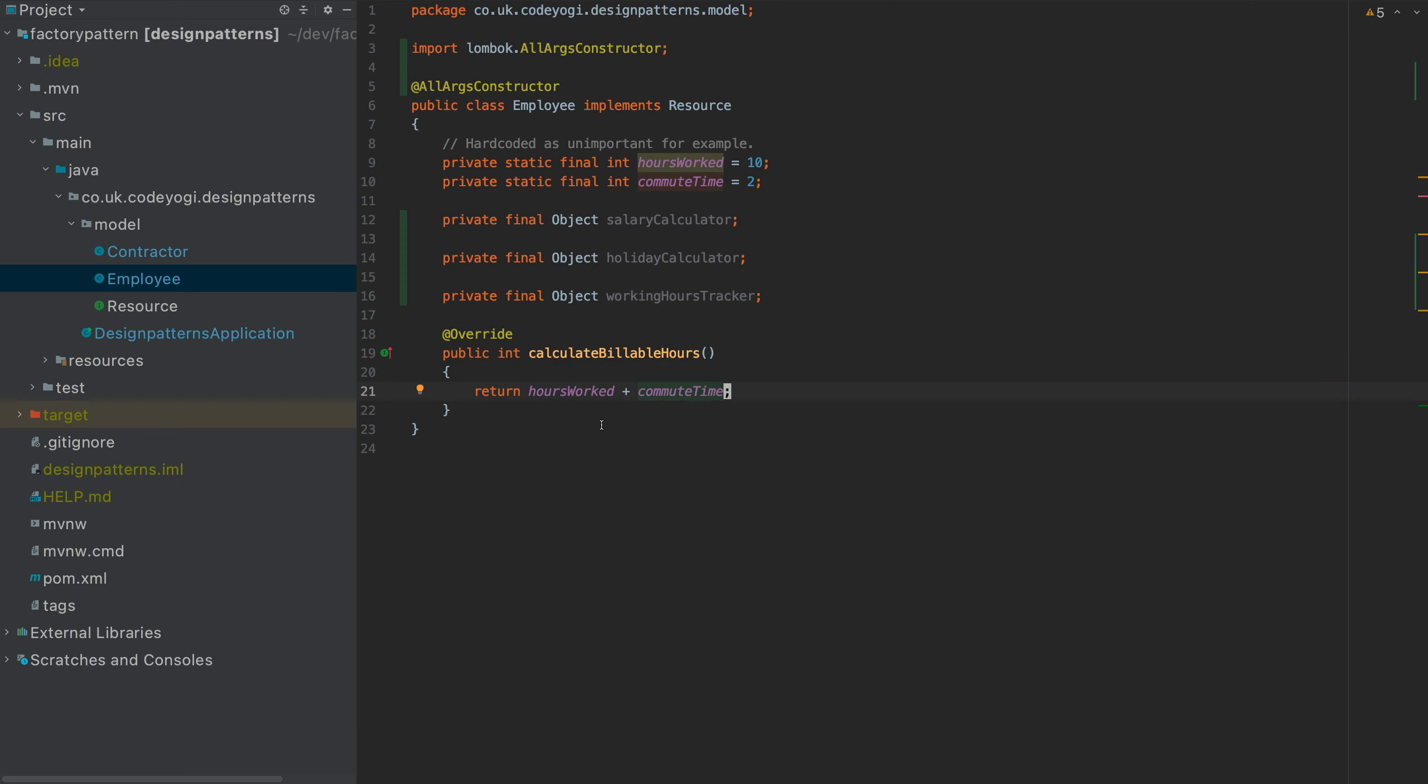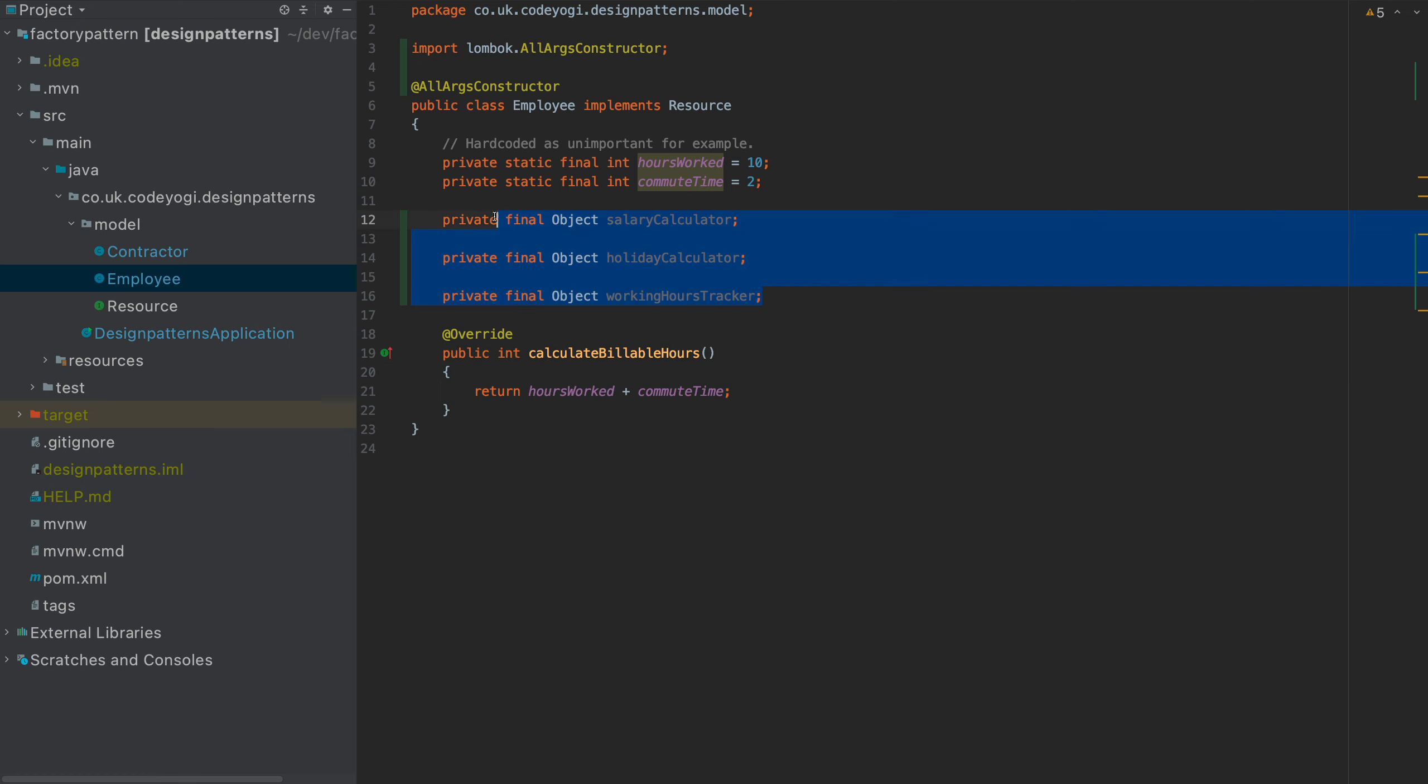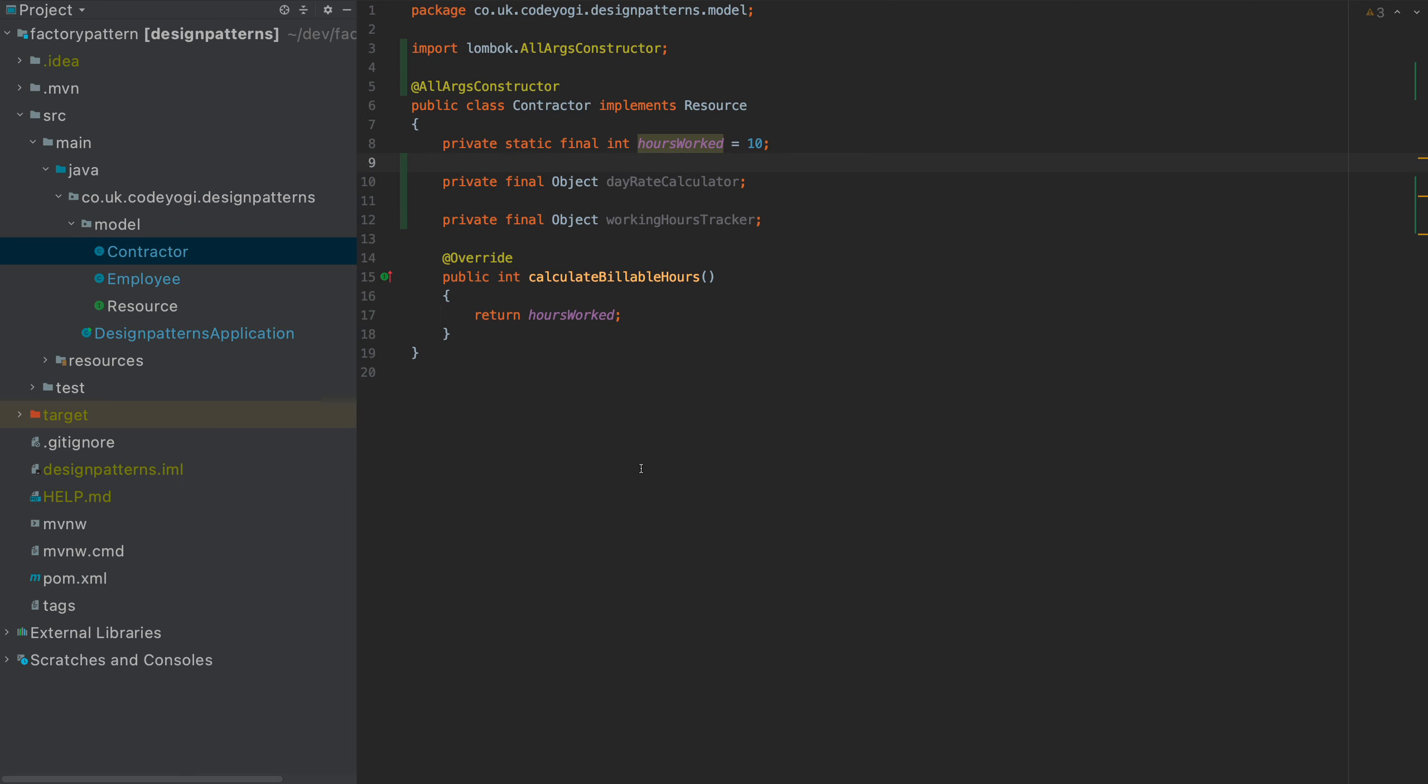For the purpose of this, this employee is always going to return 12 for the billable hours and the contractor is always going to return 10. So the employee has some dependencies. In this case, a salary calculator, a holiday calculator, a working hours tracker. And the contractor includes things like the day rate calculator and the working hours tracker.